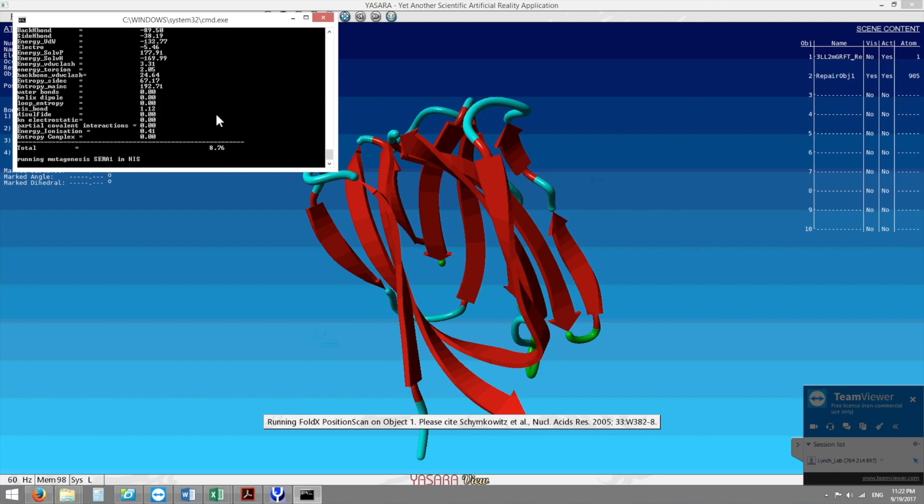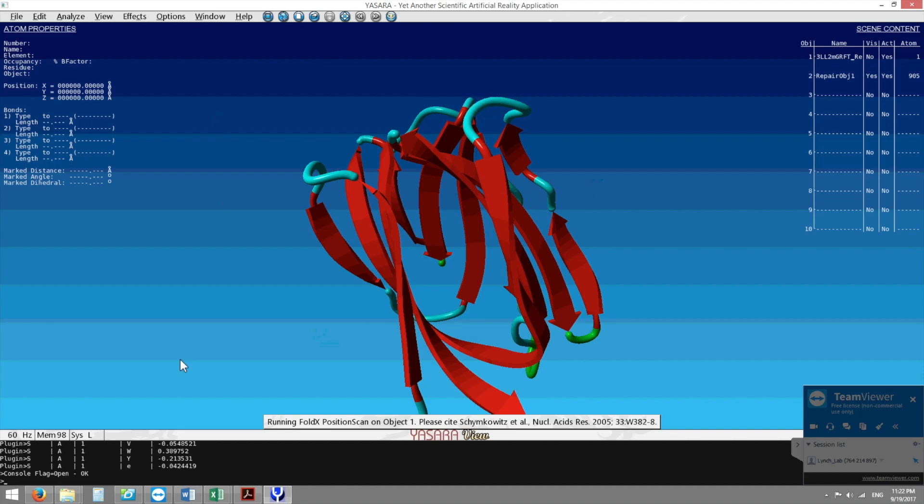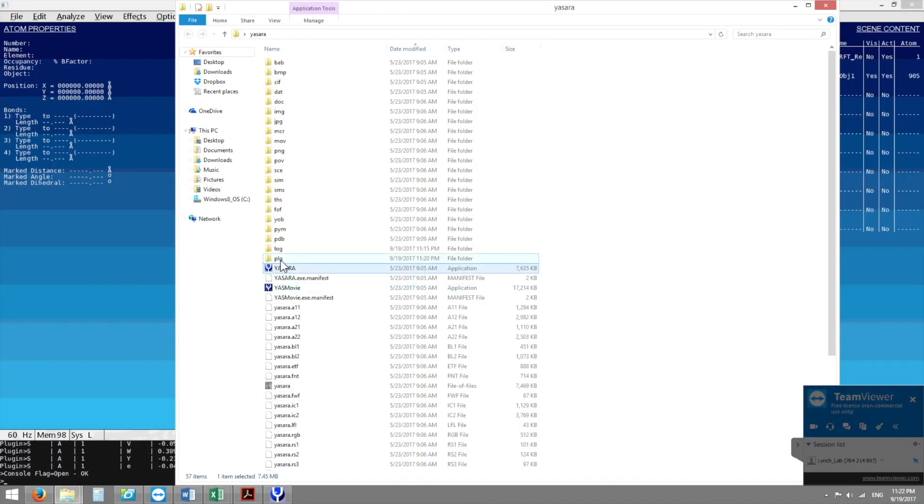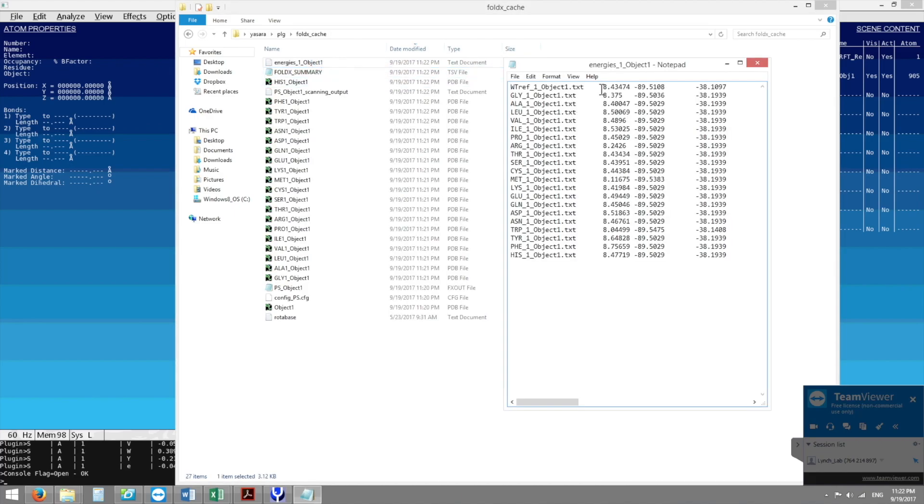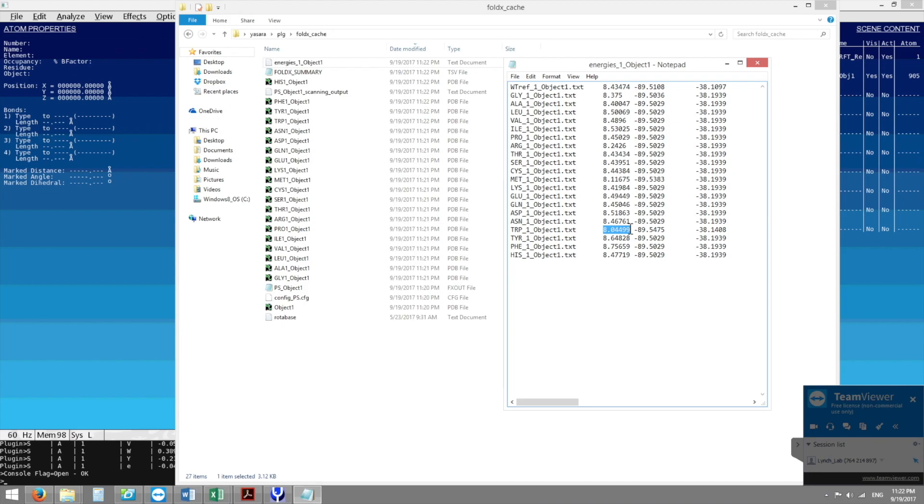Here's the output. We can go to our YASARA package, go to the PLG folder, look at the FoldX cache and then look at the energies. We want these energies to be as low as possible and right now originally with the serine we have 8.43. This is delta delta G values and all these values are about similar except for this one I think is the lowest one, 8.05 or 4, and we can't really change this because this whole position scan has a margin of error of 0.5 kilojoules per mole and with this we haven't really proven that 8.4 is any more stable than the tryptophan so therefore we can't change the serine.